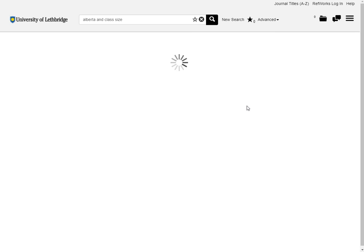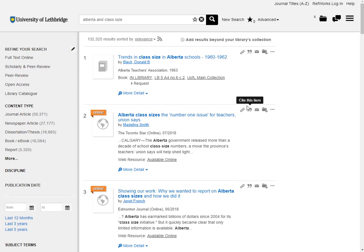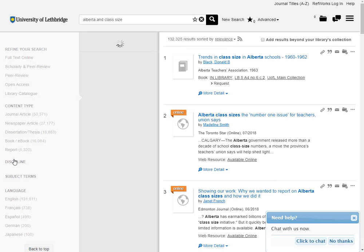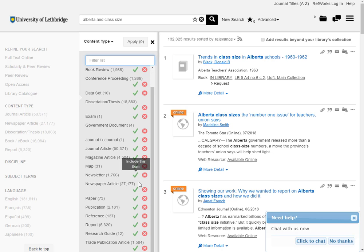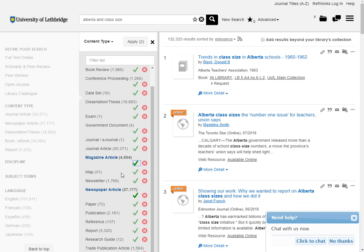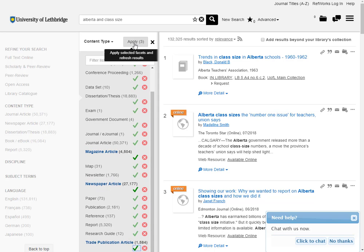The thing with summon is it's talking to databases that are covering all the disciplines and it's bringing in lots and lots of content type. So it's up to us to really make sure that the system knows exactly what we want. I'm going to go to content type and I'm going to click on more. I'm once again going to pick newspapers, magazines, and they're calling it trade publication articles. Then we just go up here and click apply.